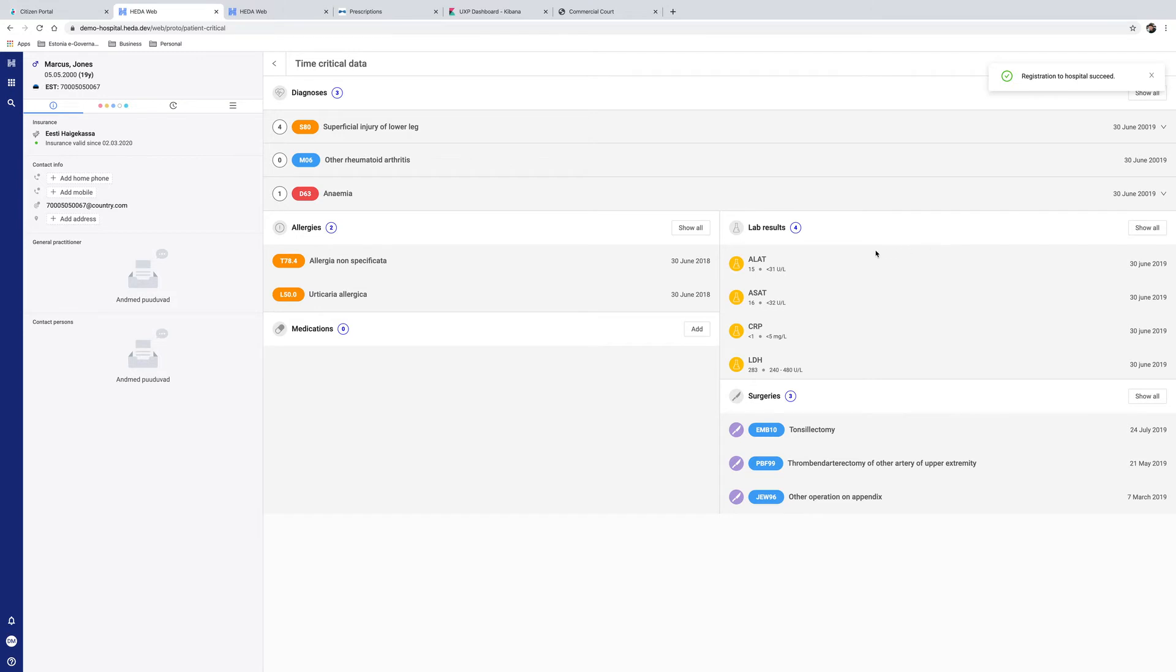When we come back to the patient information page, we see full patient history, such as different diagnosis from the past, allergy information, lab results, and other information. From here, the doctor can directly add a prescription for the pneumonia he just diagnosed.